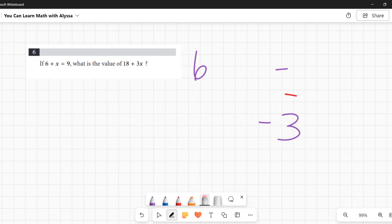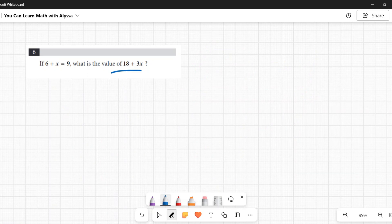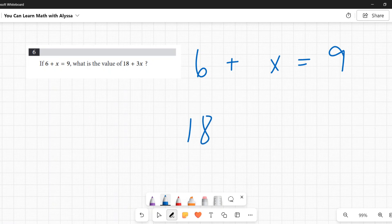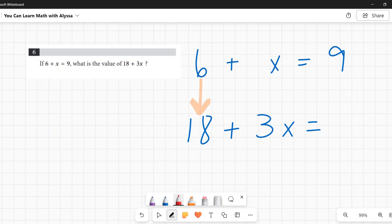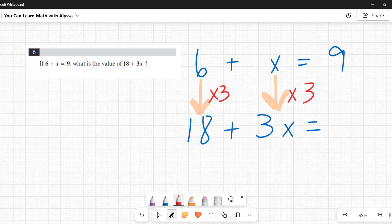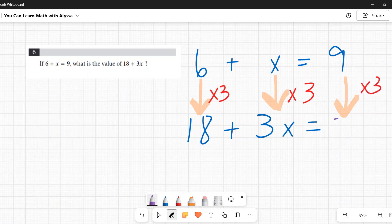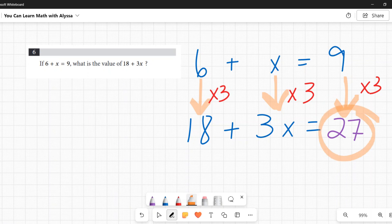The second method: notice that to get from 6 to 18 you multiply by 3, and from x to 3x you also multiply by 3. So the second expression is just the first equation multiplied by 3. Since the first equals 9, multiply 9 by 3 to get 27. Both methods give the correct answer: 27.